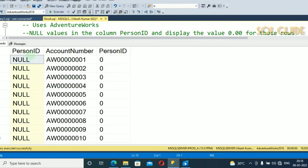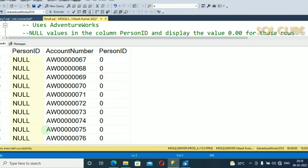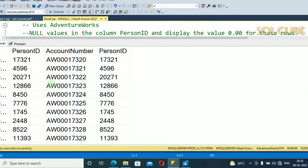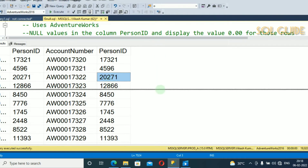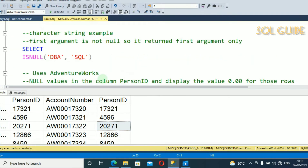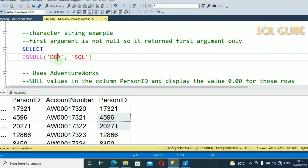You can see here PersonID is null, so the value is replaced with 0. Scroll down and you can see that some records have PersonID that is not null, so the value is returned from PersonID itself — the same value. If the first argument is not null, it returns the first argument, which is the check_expression.